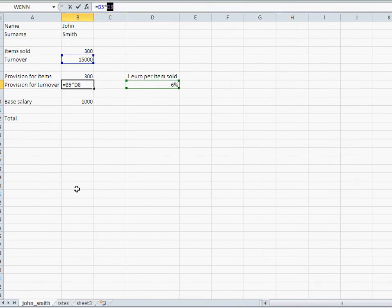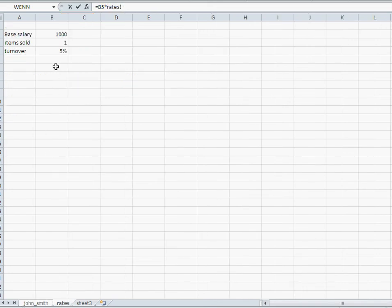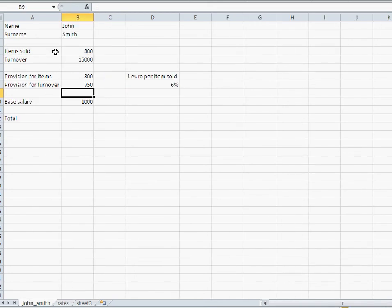Same thing here, go over to the other sheet, click on that 5%, and bingo. Same thing with the base salary.